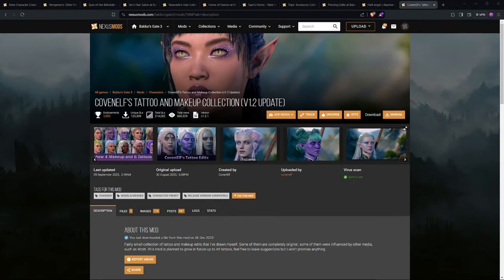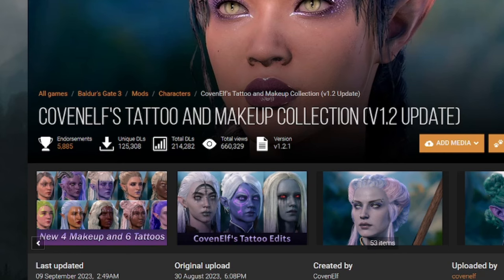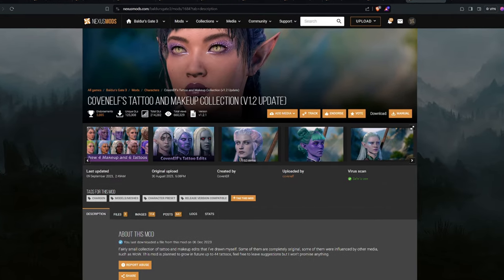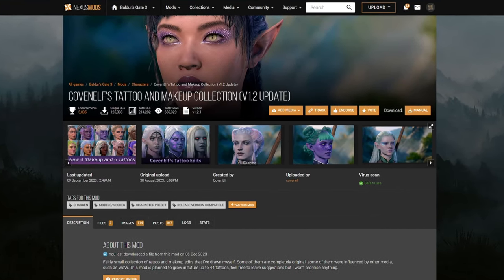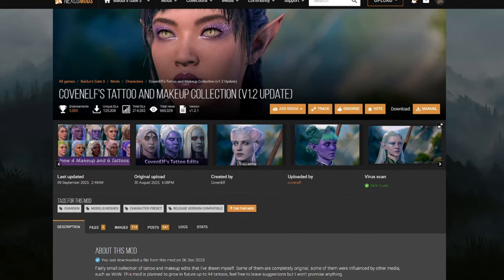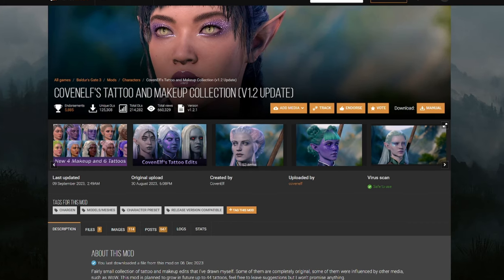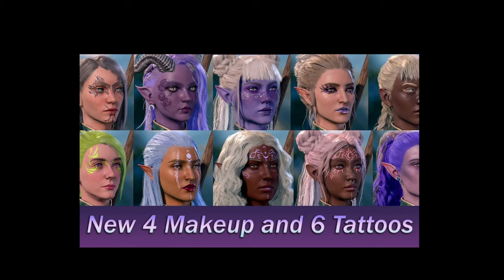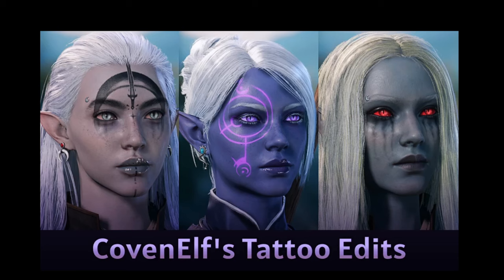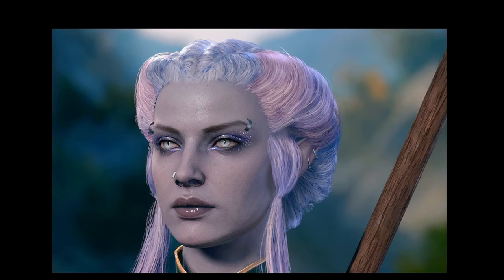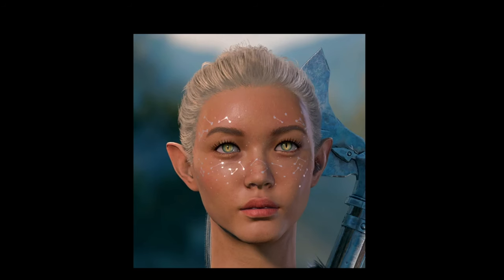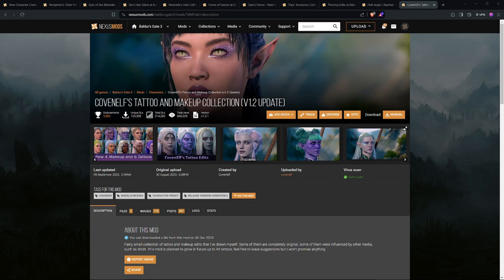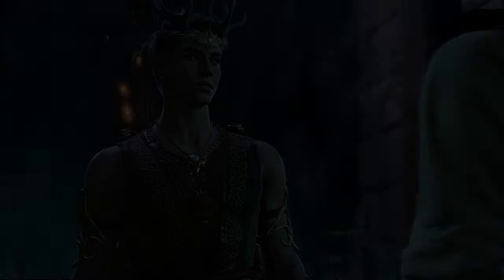The last mod that I want to cover is Coven Elf's Tattoo and Makeup Collection. There's probably tons and tons of makeup mods out there, but I've been using this one, and I really, really, really like it. It adds a bunch of more mystical-looking tattoos. I also really, really, really like the makeup that it adds. I use it very frequently. This tattoo mod does replace the base game tattoos and makeups with the new ones, so keep that in mind.